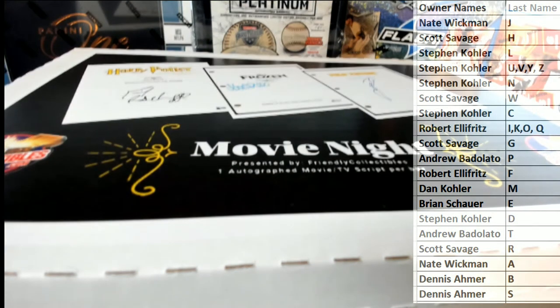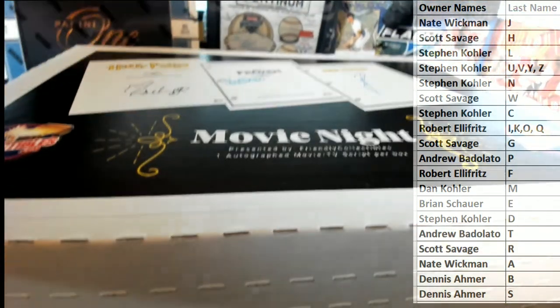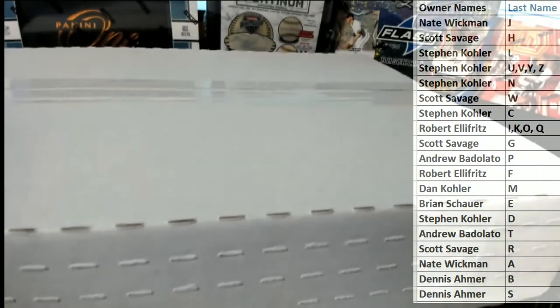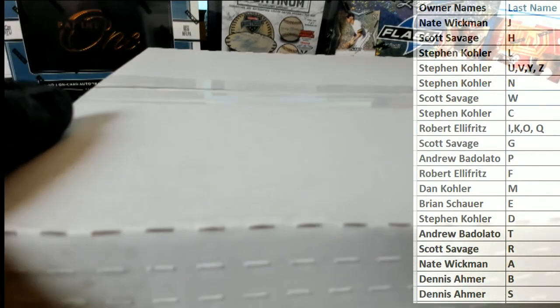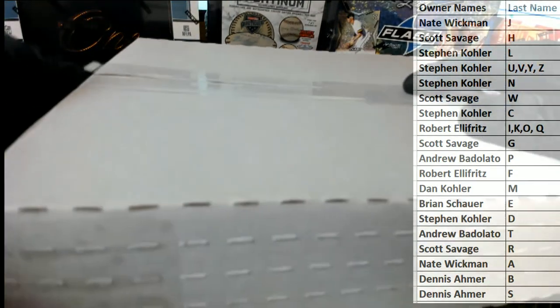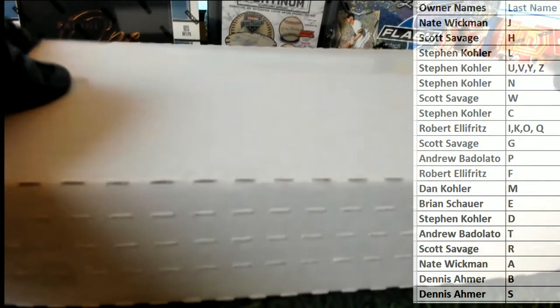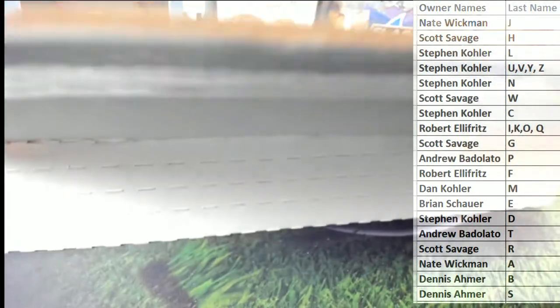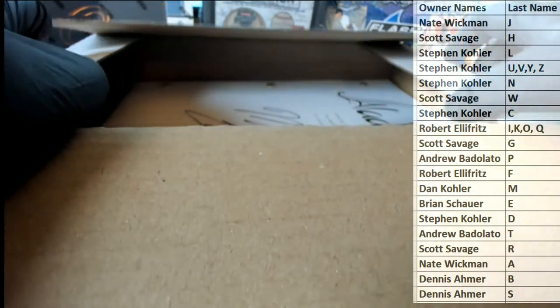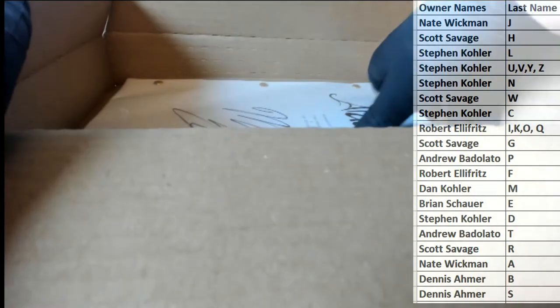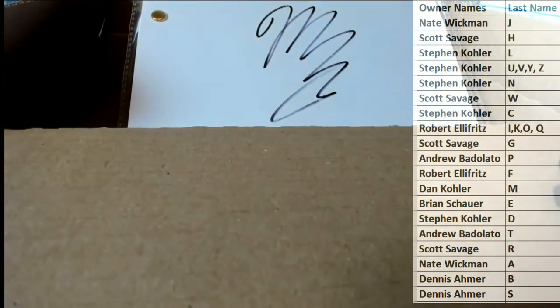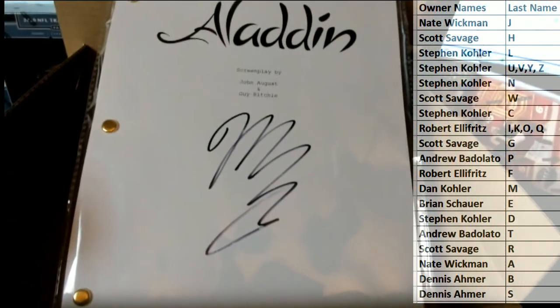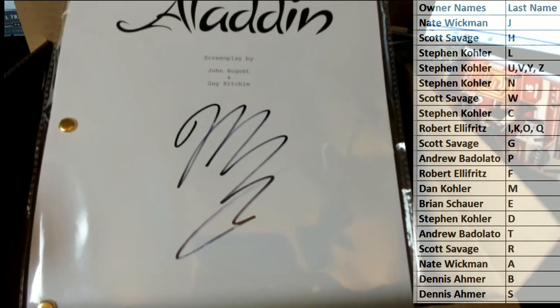Let's see what we got, let's pack this up a little bit. And of course guys, this will be the last name of the signer, okay? Last name letter of the signer. Let's pack this up a little bit. It looks like Aladdin. Screenplay by John August and Guy Ritchie.